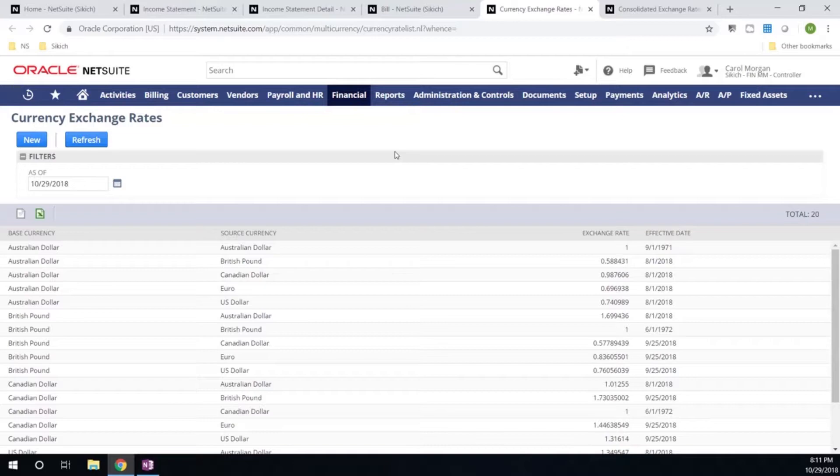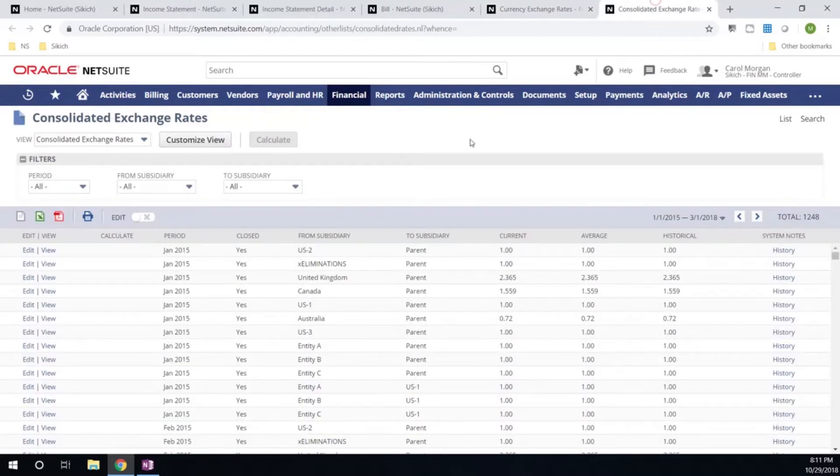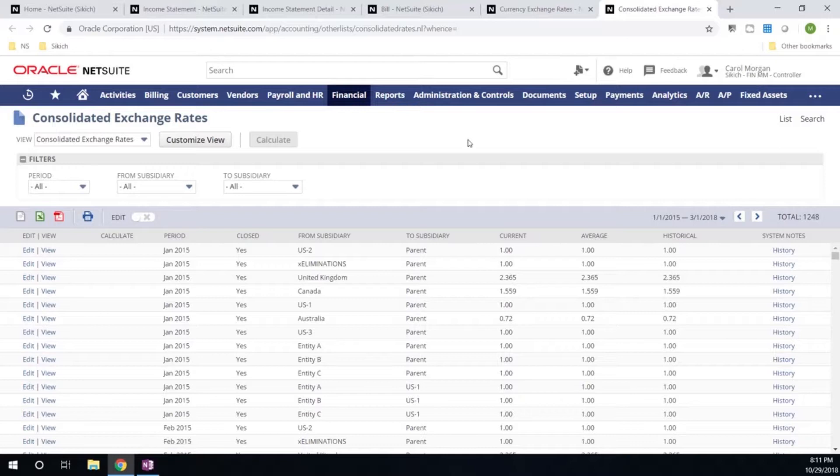The second is our consolidated exchange rate table, which is used at month end. NetSuite will automatically calculate my consolidated exchange rates, which are used in my consolidated financials. This is all based on transactions entered throughout the month. This is a step that will be completed during my period closed checklist.